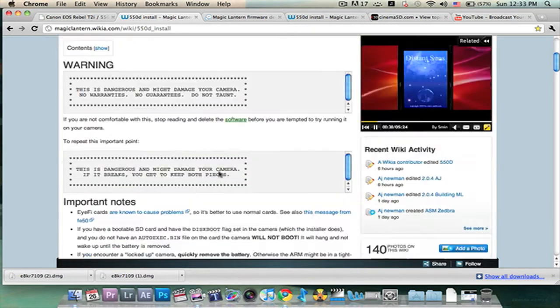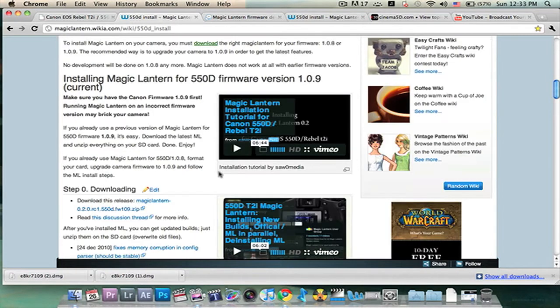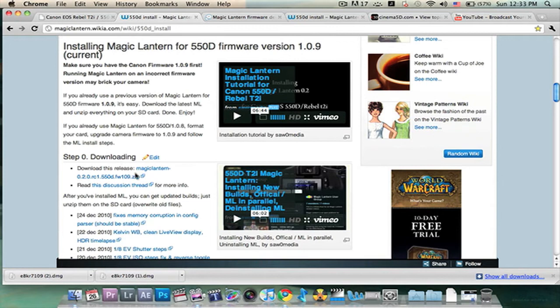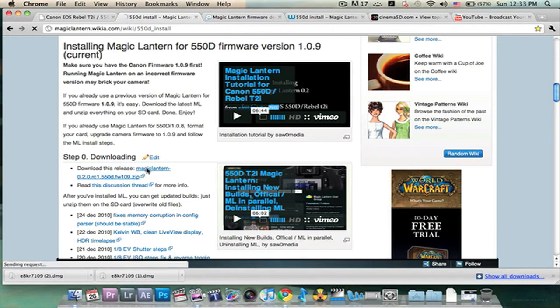We're going to scroll down to where you see Installing Magic Lantern for 550D Firmware Version 1.0.9. We're going to scroll right below that. There it is. Download this release. We're going to download the release.